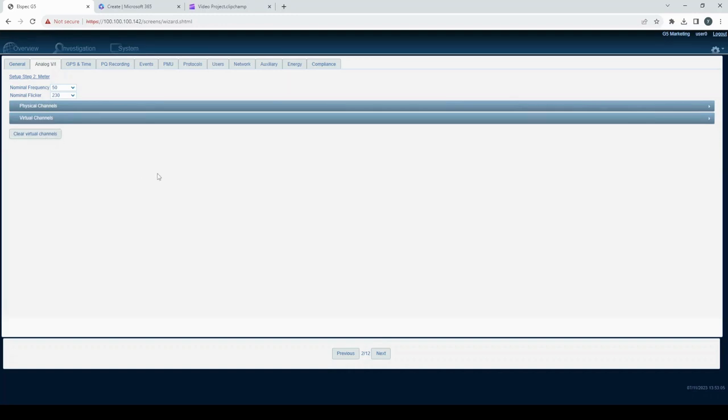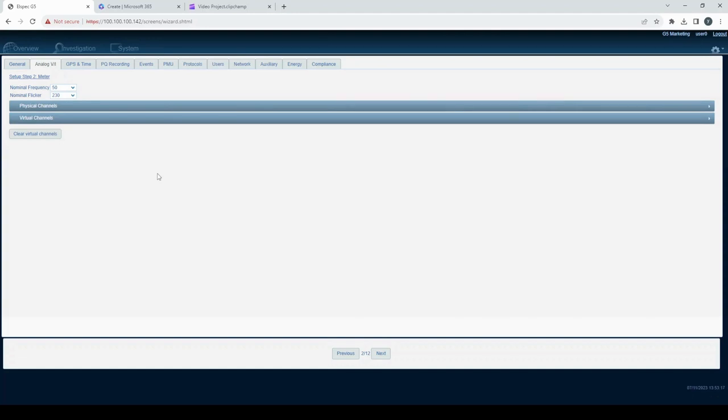In this section, you have the tools and options needed to precisely configure your G5 DFR device, ensuring that it's perfectly aligned with your monitoring requirements. As we explore each aspect in more detail, you will discover how to maximize the potential of your device for accurate data analysis and monitoring.